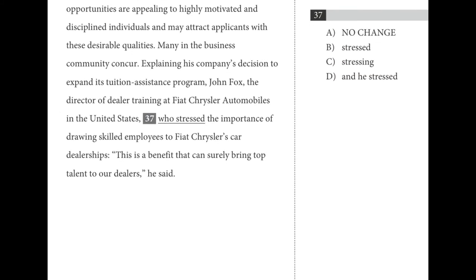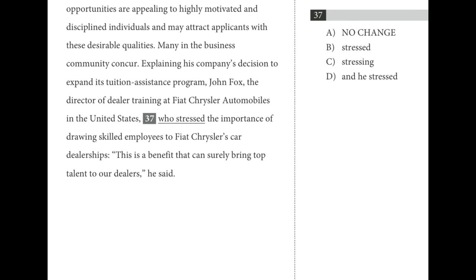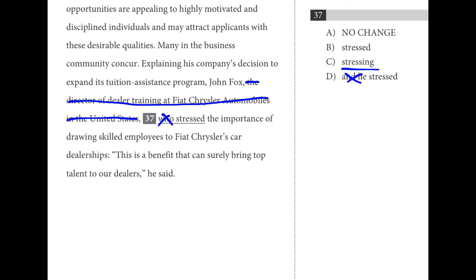For number thirty-seven, consider the appositive describing John Fox — surrounded by commas, so it's non-essential. We don't need 'who' or 'and he.' If we use 'stressing' as our main verb, we'd have a fragment. B is the best choice: 'John Fox stressed the importance of drawing skilled employees to Fiat Chrysler's car.'